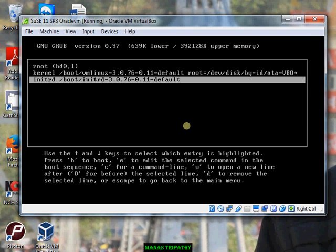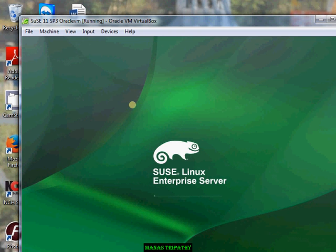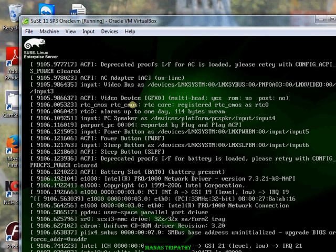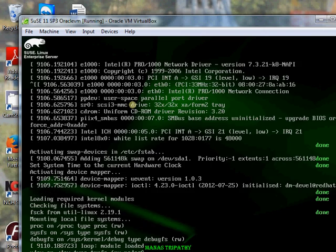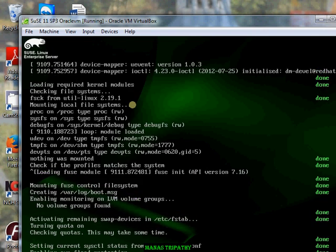Now you can see that the original entry is not correct. The default spelling is correct and we can press B which will boot the machine with the following path. And you can see it can now go through the booting procedures.